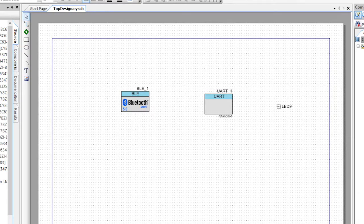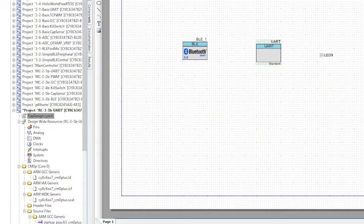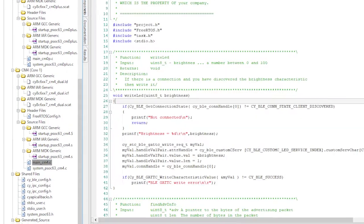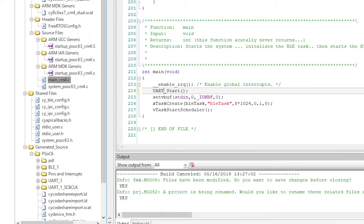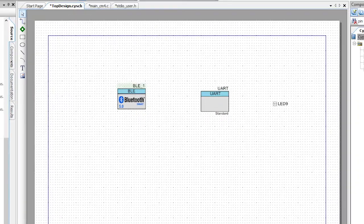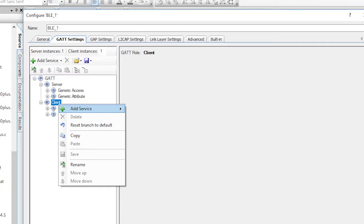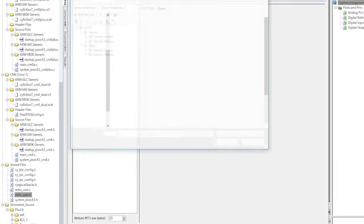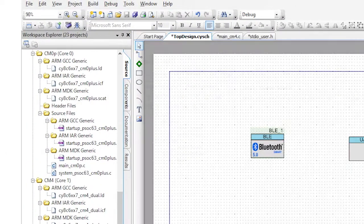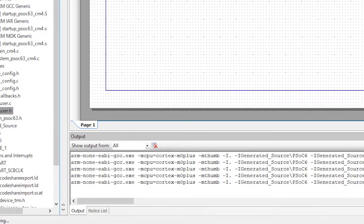Let's start by editing the schematic. Open up the BLE component customizer. Go to the GATT settings and delete the LED service. Then add in the motor service by right-clicking on client, add service, from the file, and picking the file for the motor service. Now run generate application so that we get all of the BLE updates into the middleware and generated source.